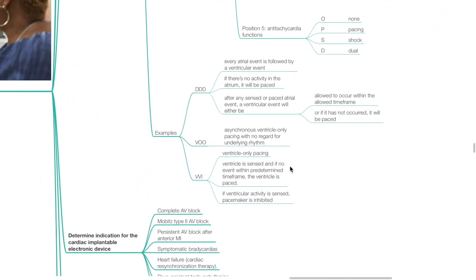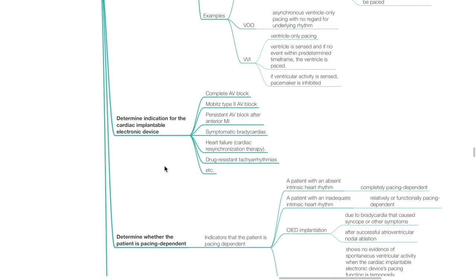Examples: DDD — every atrial event is followed by a ventricular event. If there is no activity in the atrium, it will be paced. After any sensed or paced atrial event, a ventricular event will either be allowed to occur within the allowed time frame or, if it has not occurred, it will be paced. VOO — asynchronous ventricle-only pacing with no regard for underlying rhythm. VVI — ventricle pacing only; the ventricle is sensed and if no event occurs within a predetermined time frame, the ventricle is paced; if ventricular activity is sensed, the pacemaker is inhibited.